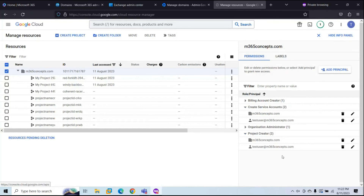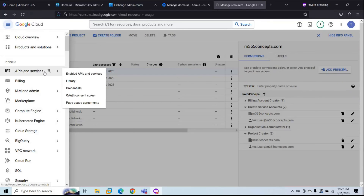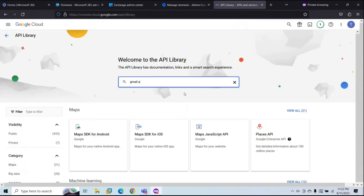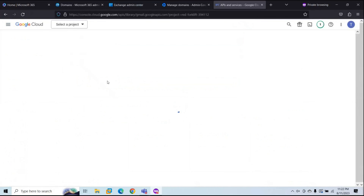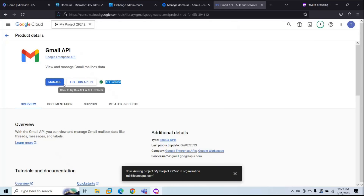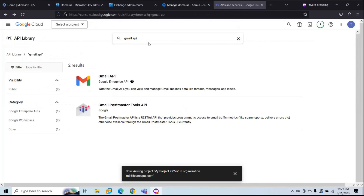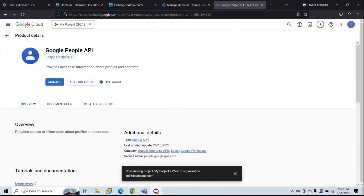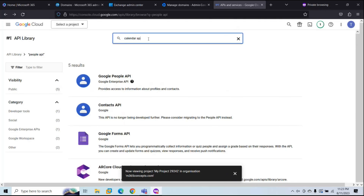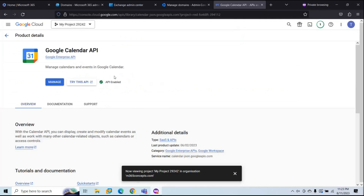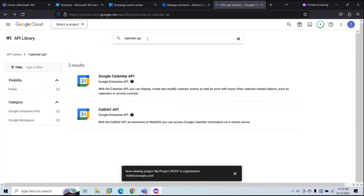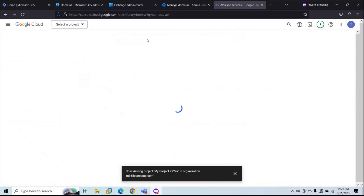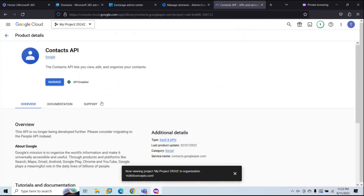The next step is to enable APIs. Go to APIs and Services and then Library. Search for Gmail API and enable it. Same way, search for People API and enable it. Search for Calendar API and enable it. Finally, search for Contacts API and enable it. With this, we have completed all the required prerequisites and we are ready to start the migration process.